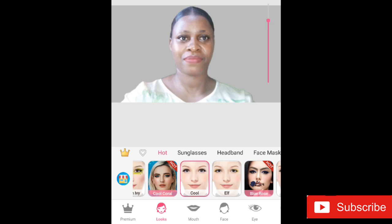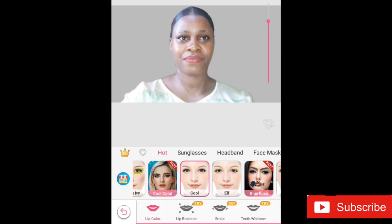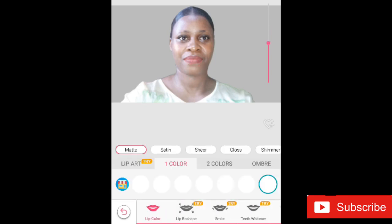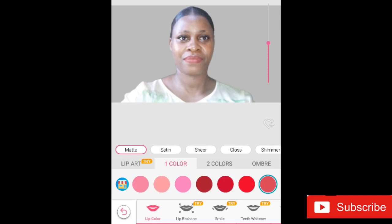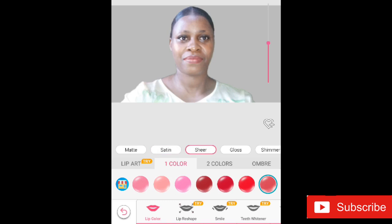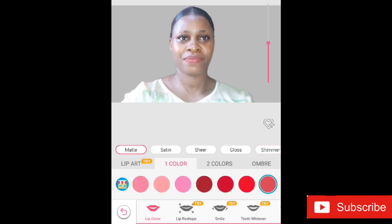When I'm done picking the 'cool' option, the next thing I do is pick the Mouth option. When I select it, I can begin to edit the lips and pick what I want. The different options for the lip are matte, satin, sheer, gloss, and shimmer. My go-to lipstick option any day will be the matte.